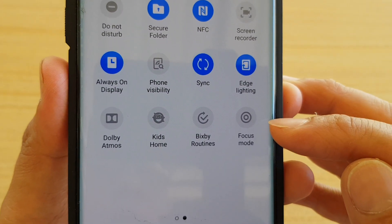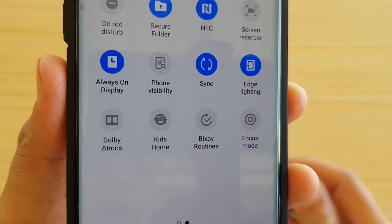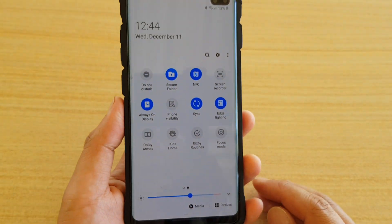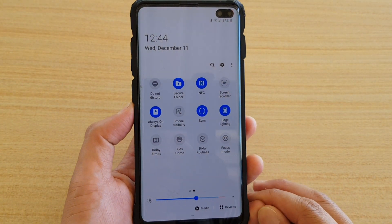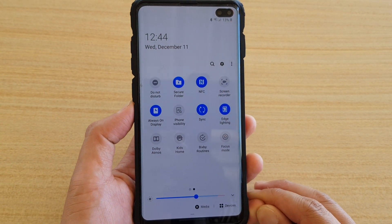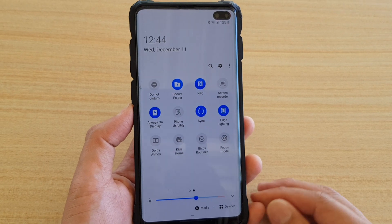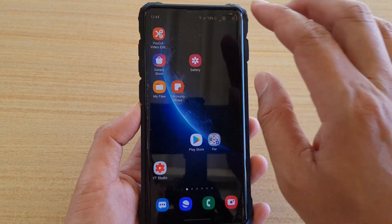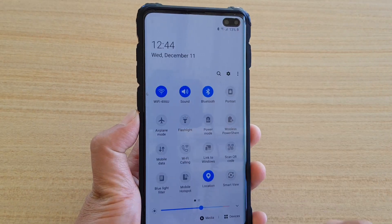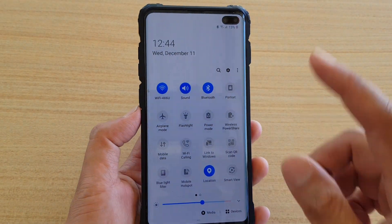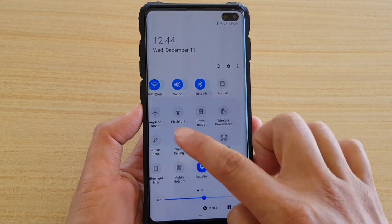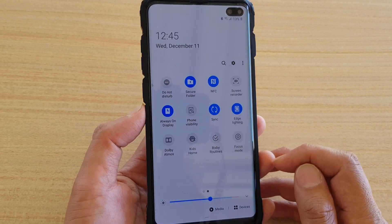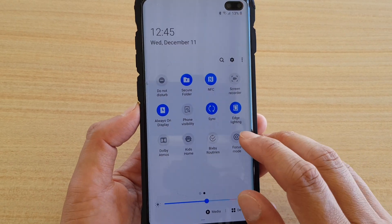In this tutorial, we'll enable or disable focus mode to avoid distraction on your Samsung Galaxy S10 or S10 Plus, running Android 10 with One UI 2. First, go back to your home screen and swipe down at the top with two fingers to quickly pull down the quick settings, swipe across, and you will see a new feature called focus mode. Tap on focus mode.